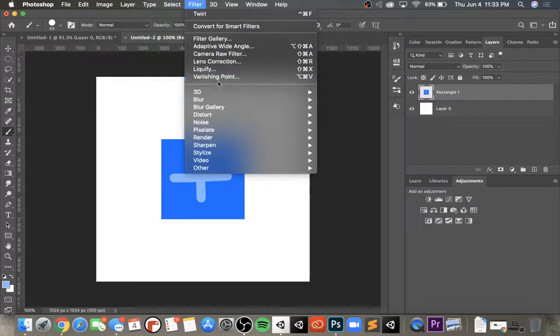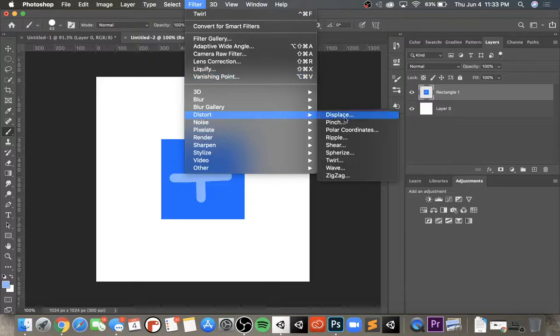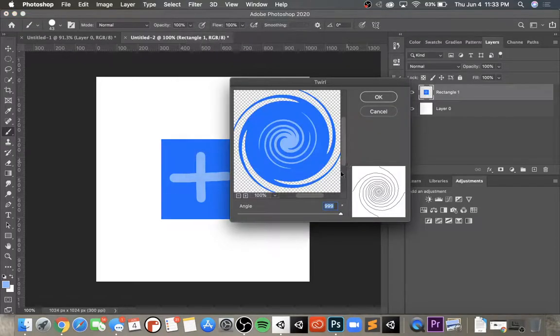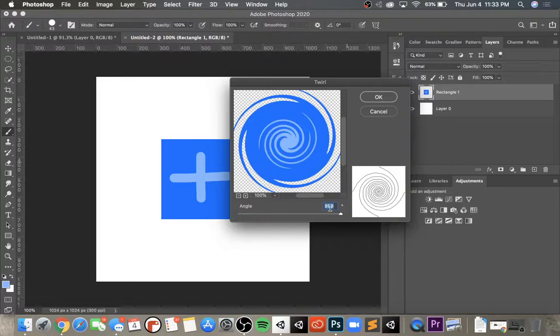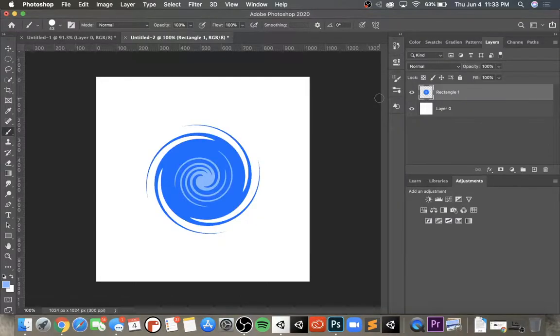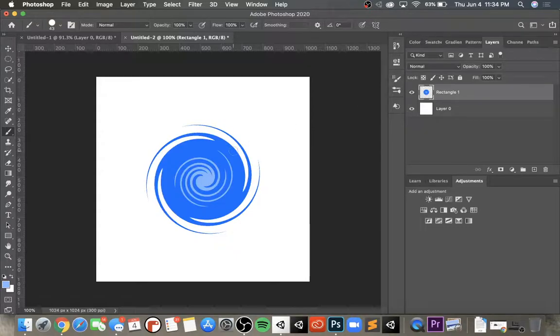Then I'm going to go back to filter, back to distort, and back to twirl. I'm going to set it all the way to 999 angle and push okay. As you can see, it's created a vortex-like shape out of this rectangle by distorting it and using a distortion filter.